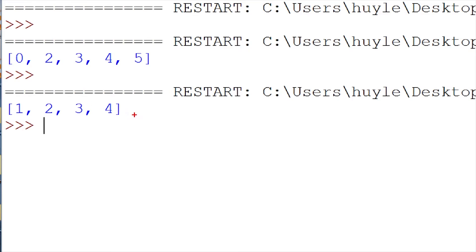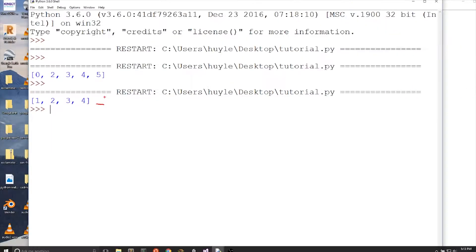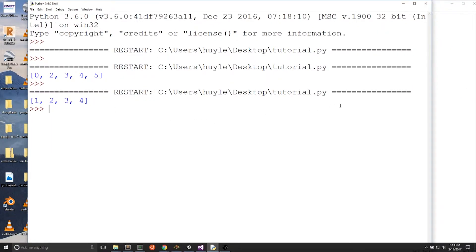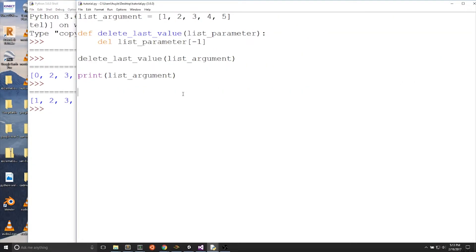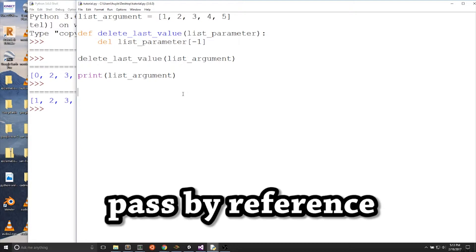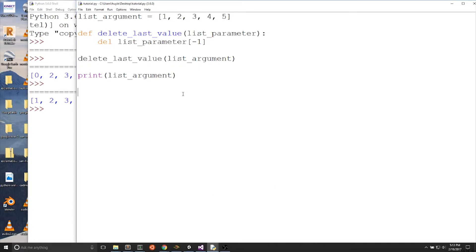If we were using integer or string parameters with functions, those arguments are passed by value. Passed by value means that there is a copy of the variable — the variables will be independent. Remember that using a list as an argument will be passed by reference, so the argument and parameter will be the same variable.